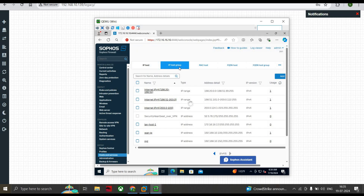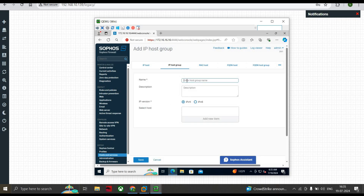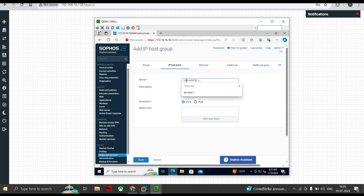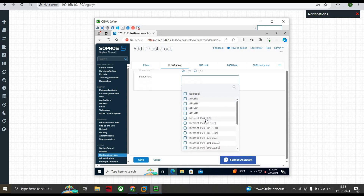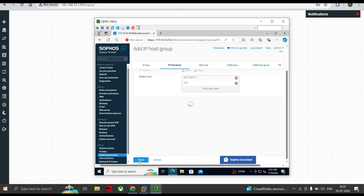Now we go to IP Host Group. As I said, if you have a list of IPs you want to add to a group and assign policies to them, you can do that. Click Add, give it a name — for example 'LAN Host' or 'Management Group' — give a description, and select the hosts from here. I've already created 'LAN Host One'; I select the two checkboxes, click Apply Selected, those items are applied, and we save it.